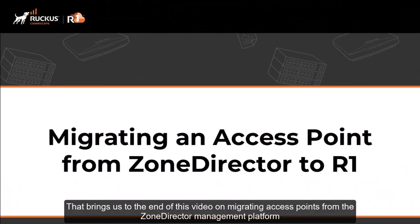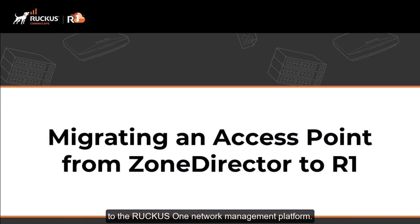That brings us to the end of this video on migrating access points from the Zone Director Management Platform to the Ruckus One Network Management Platform. Thank you very much.